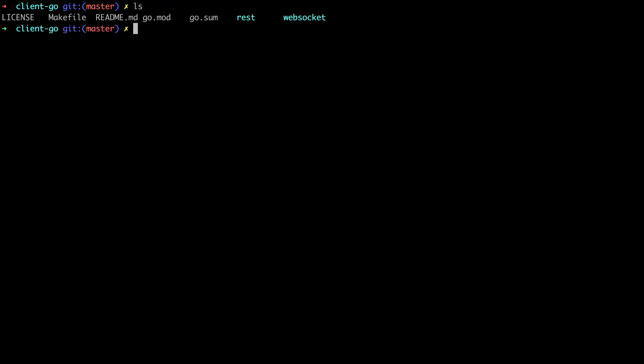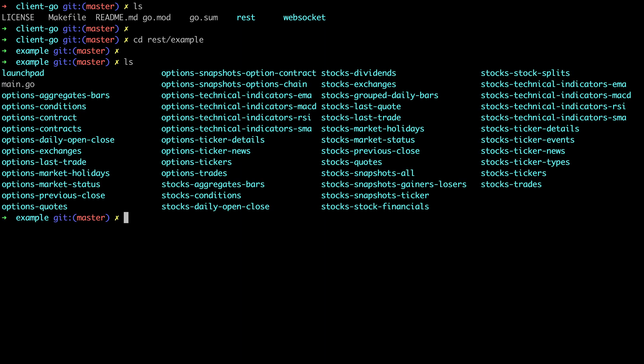I've also cloned the polygon Go client repo here since there's a bunch of example code. I'd recommend you do that too since it's a great starting point. If we go into the rest examples directory here you can see them. I'll open the stock aggregates bar example here and we can walk through it.